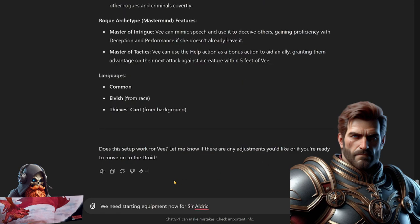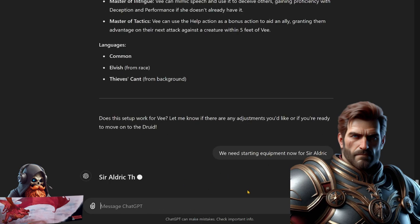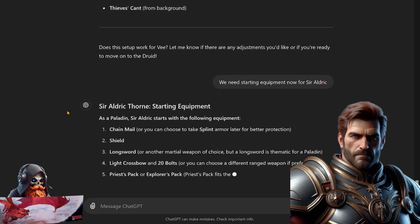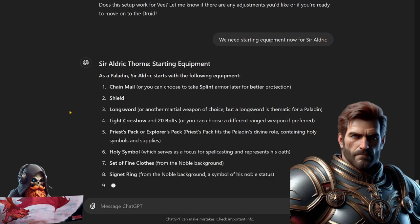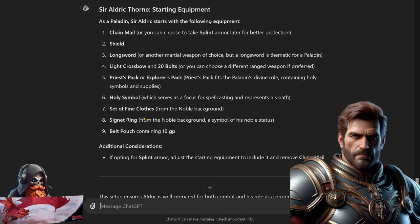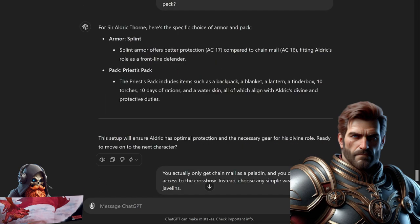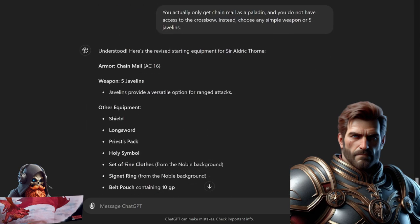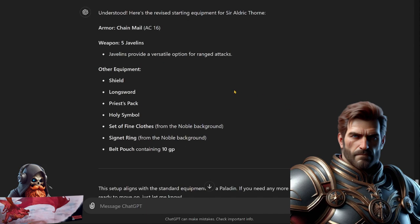We now need some starting equipment for Sir Aldrick. As a paladin, Sir Aldrick starts with the following equipment: chain mail or you can choose to take splint later for better protection, shield, longsword, crossbow and 20 bolts, a priest pack or explorer's pack - well which one do you want? Holy symbol, set of fine clothes, signet ring, a belt pouch containing 10 gold. Some further corrections here: you only get chain mail as a paladin and you do not have access to the crossbow. Instead choose any simple weapon or five javelins. Going with chain mail, AC of 16, and five javelins.